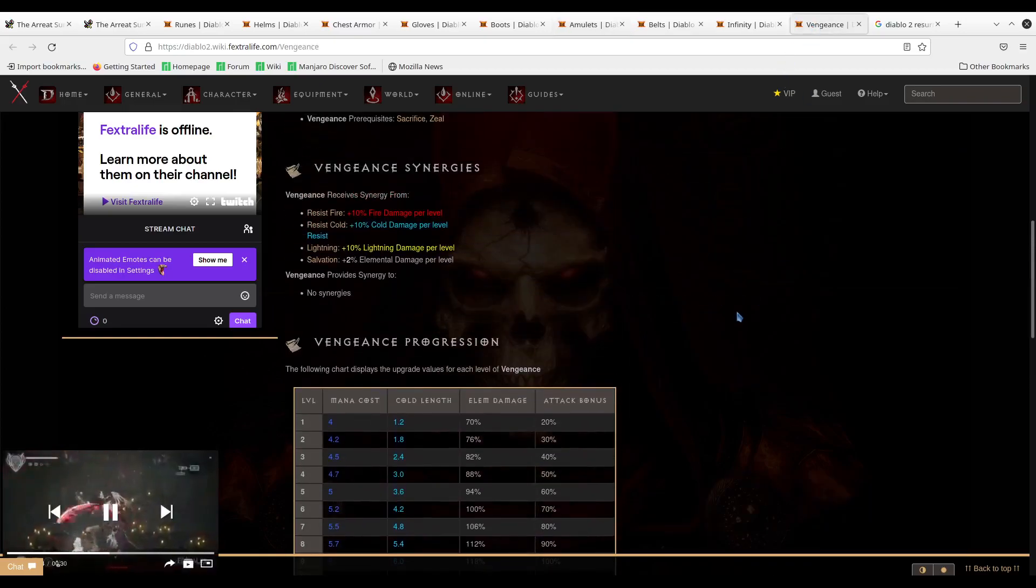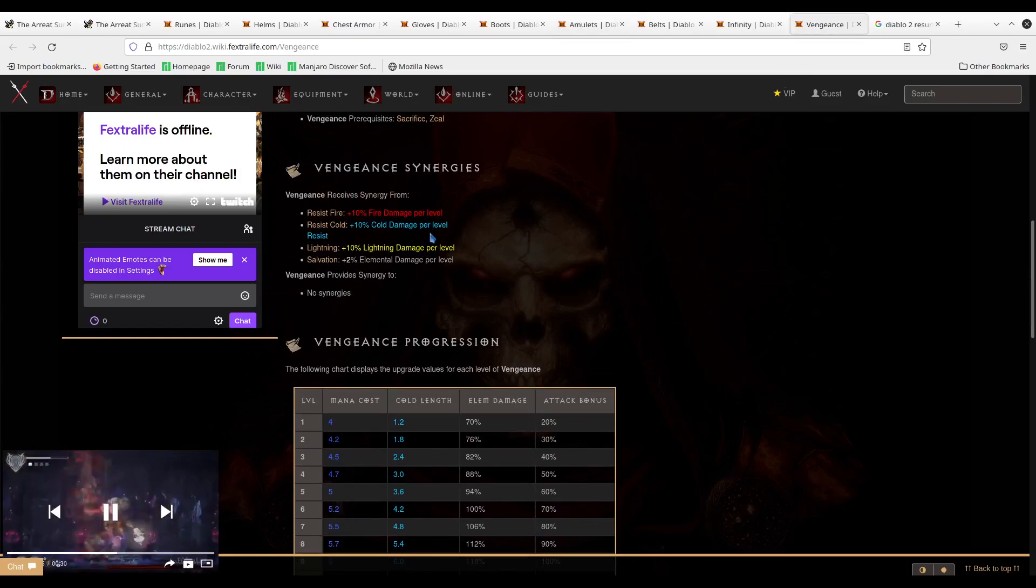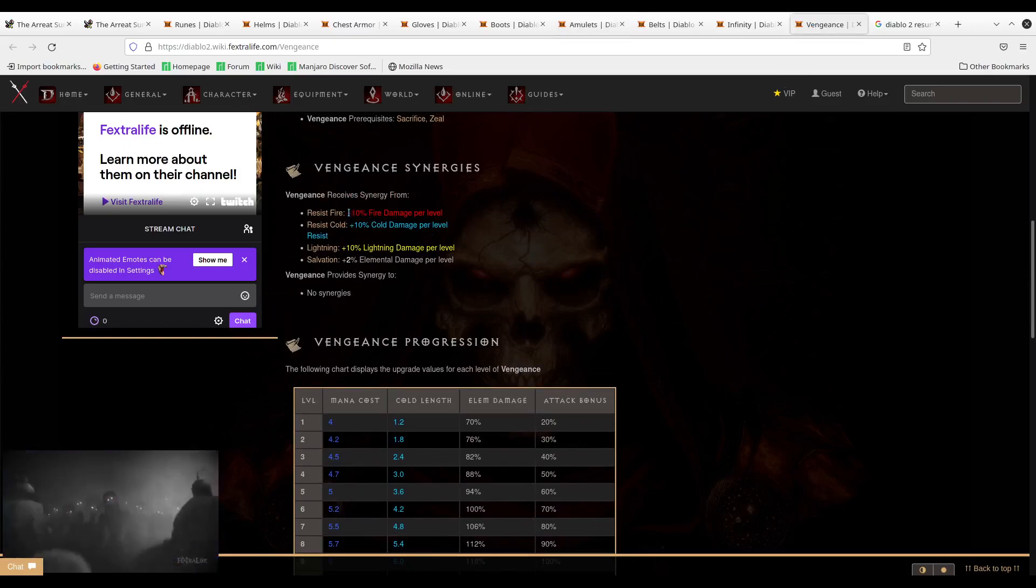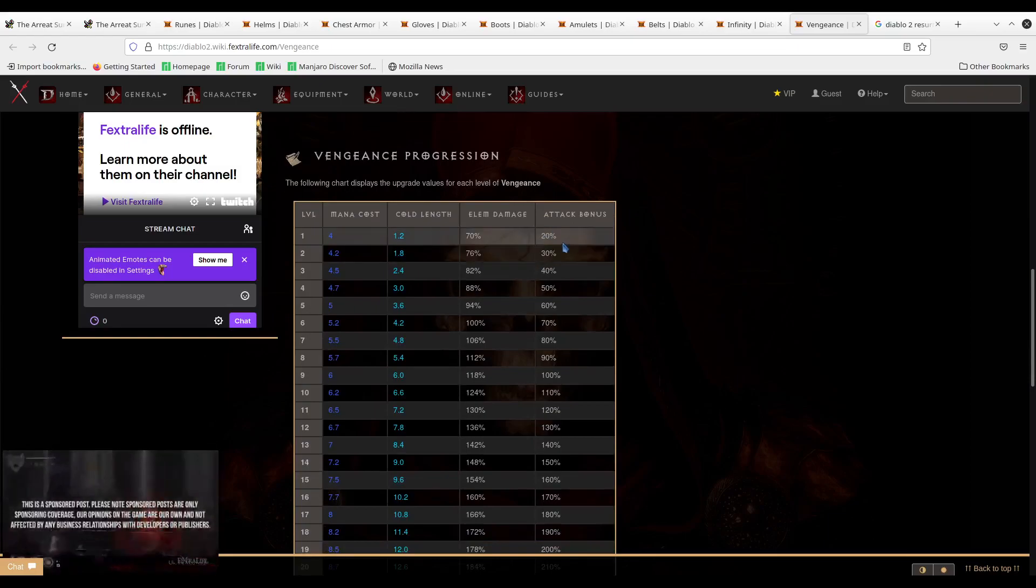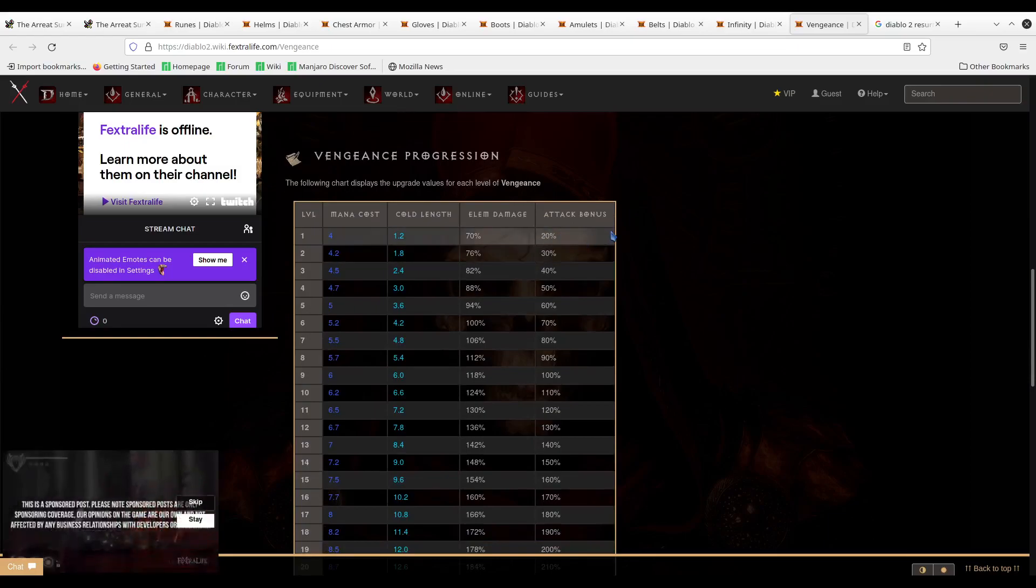I can show this real quickly. This is what we're referring to earlier with the auras. There's their synergies and there's that. Let me talk about plus skills.